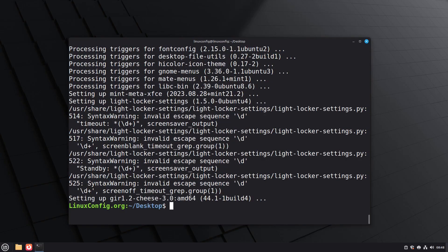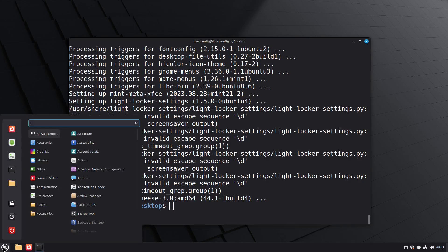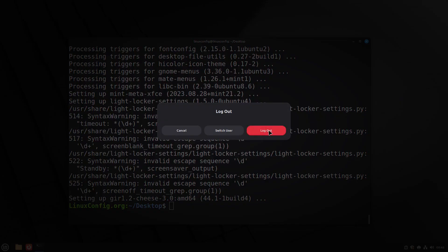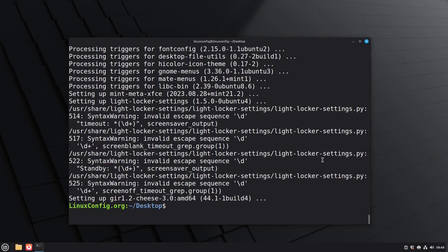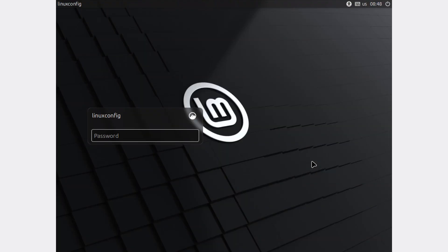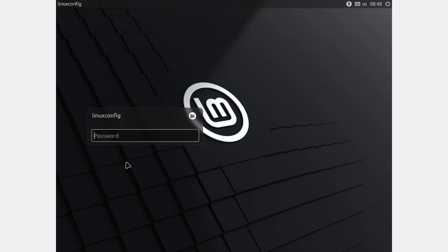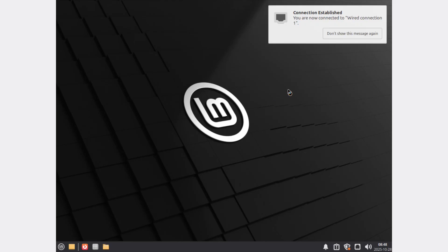The installation is now complete. Next we need to log out of our current session. Click on the menu, select log out, and confirm. At the login screen, click on the desktop environment selector icon and choose XFCE session from the list. Enter your password and login to experience your newly installed XFCE desktop environment.